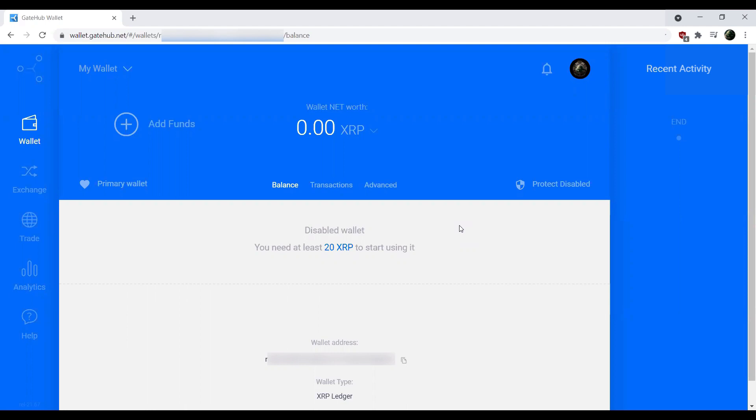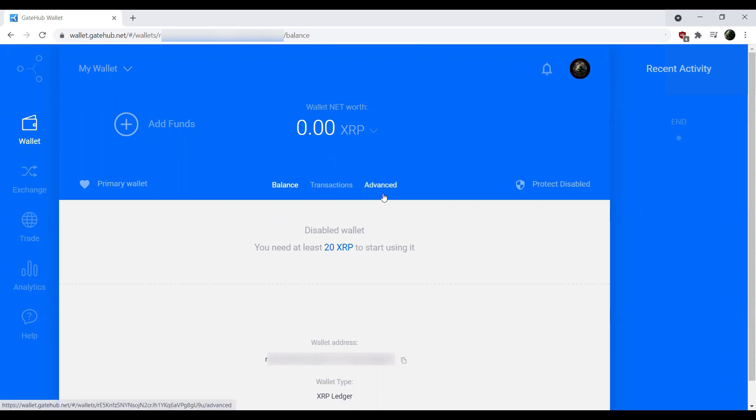When you're on your GateHub account, assuming you've already set one up, you'll notice that this account hasn't fully been set up or enabled yet, but that shouldn't matter for this example. On the main page, we'll see our account balance, transactions, and advanced options.